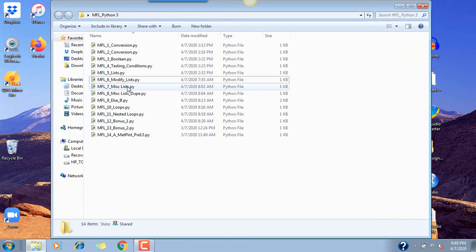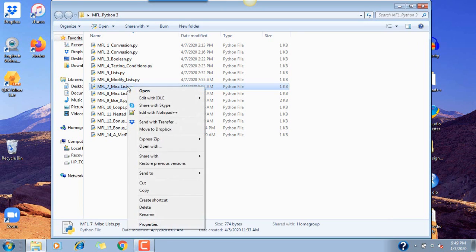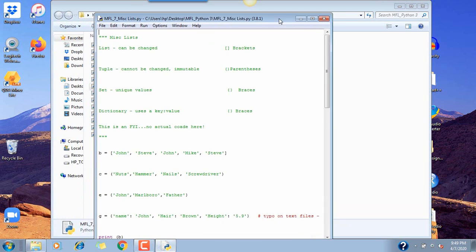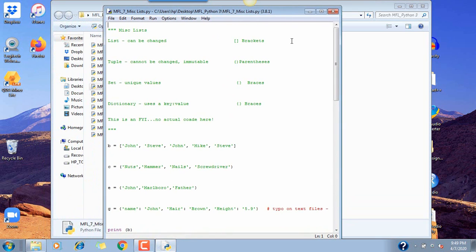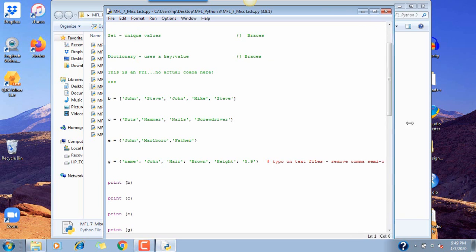Next is the miscellaneous list file. Let's open that up. There's really not much code here — this is more of an FYI.